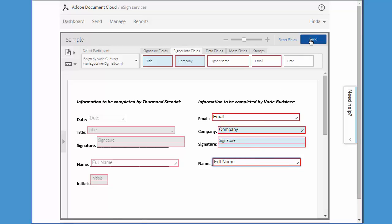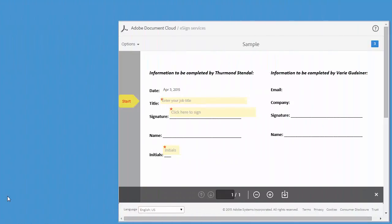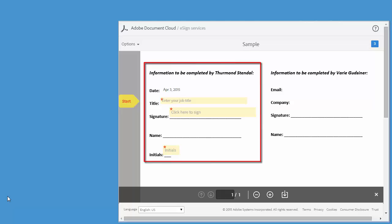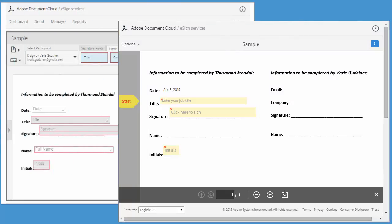Now my document is ready to send. I click Send and the document is sent out for signature. I'm going to take a look at how these fields will work when the signer receives and opens the document, starting with the first signer Thurmond. I'll bring up a copy of the document from the drag and drop authoring environment so we can compare how the fields have transferred over.